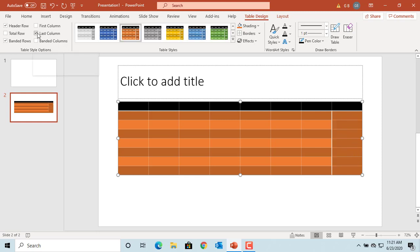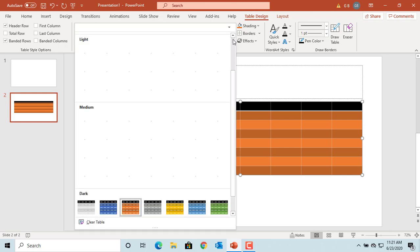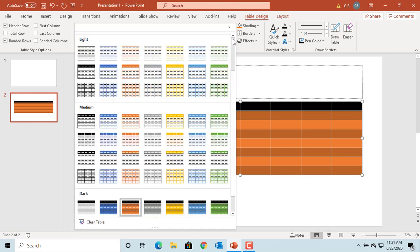If you don't want any formatting and only black border, black text, and no cell fill, click on the More button in Table Styles and click on Clear Table.